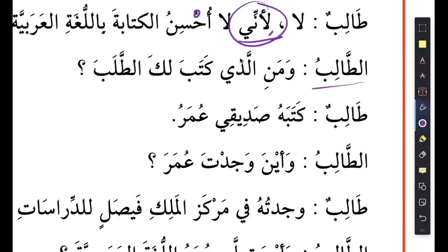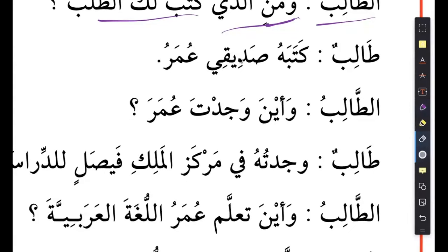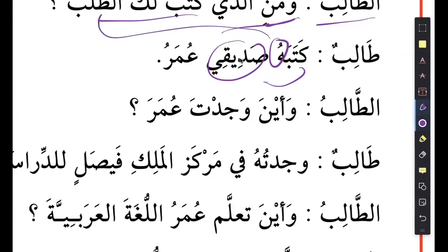Then al-talib says: wa manil ladhi kataba laka al-talab - man alladhi - who is the one who wrote the request for you? Then he says: katabahu sadiqi umar. Kataba is he wrote it - who is the he? Sadiqi - my friend wrote it. Ha means it, referring to al-talab. What is umar? Umar is the badal - umar and sadiqi are the same thing, that's why umar has a dhamma. He could have said katabahu umar, but he's clarifying who umar is - umar is my friend.